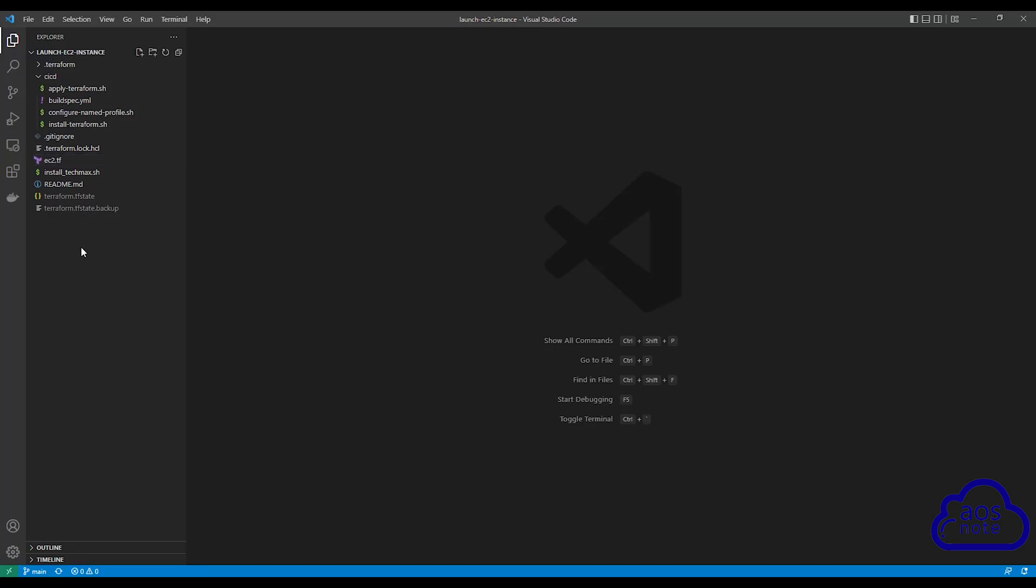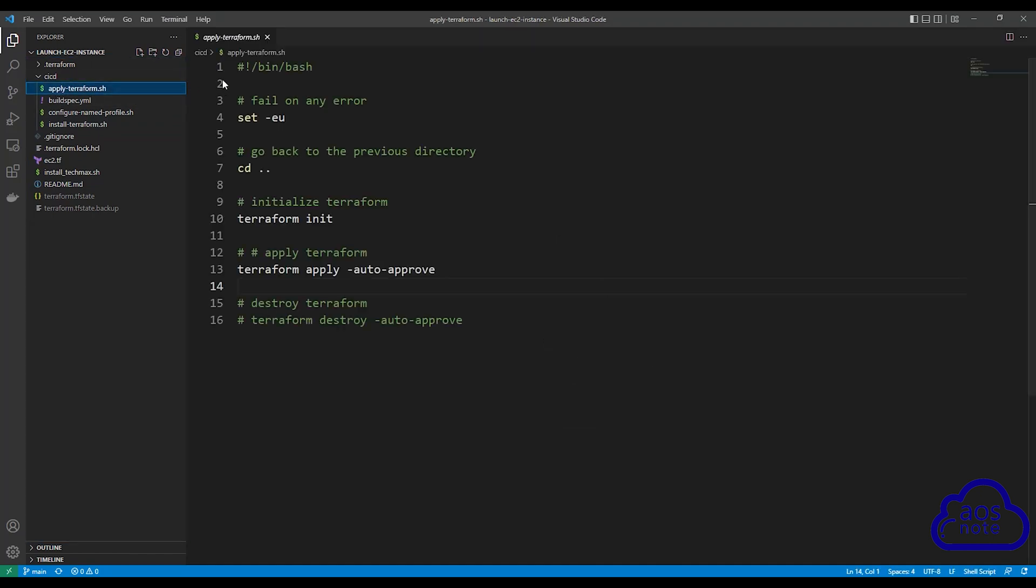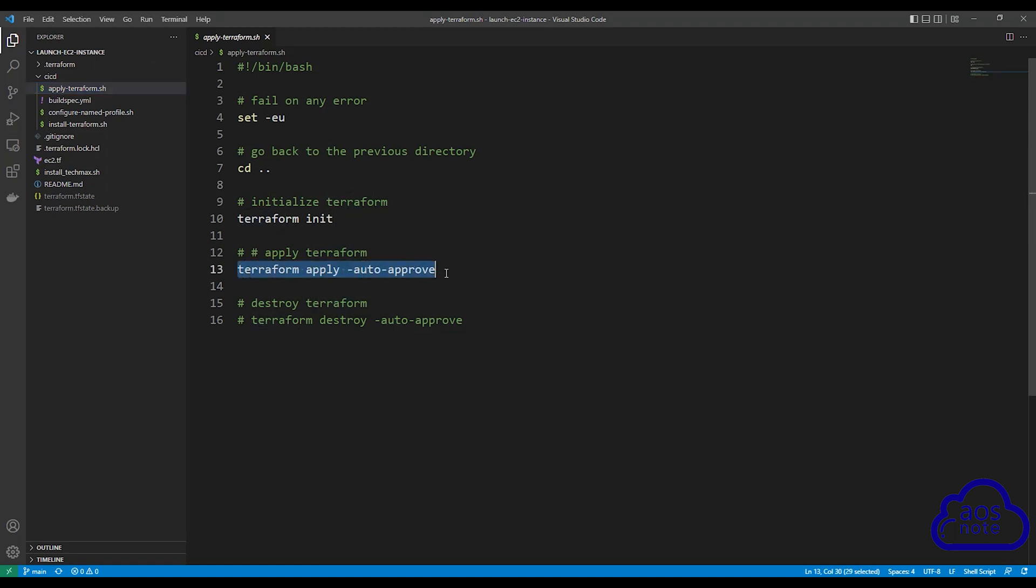In Visual Studio Code, select the apply Terraform.sh file. Once you've selected it, the next thing I want you to do is comment out your Terraform apply on line 13.